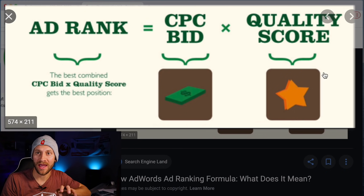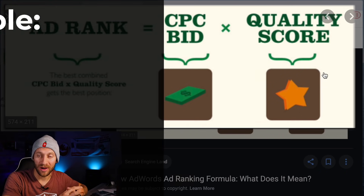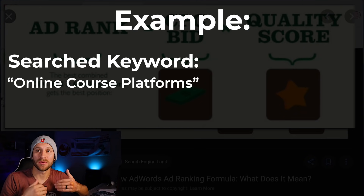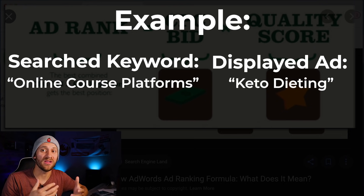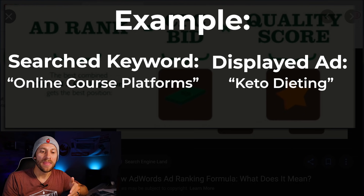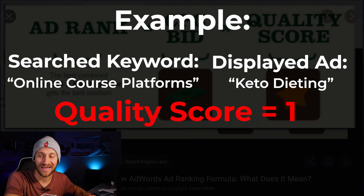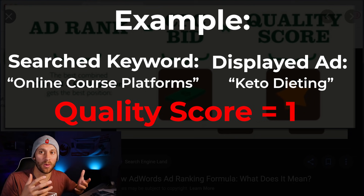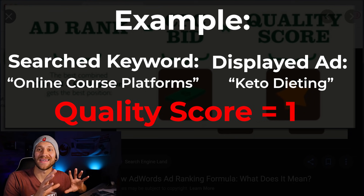Google assigns a quality score to your ad where they say, 'How well does this ad tie into this search term?' For example, if we're making a search for online course platforms and someone makes an ad for keto or some kind of weight loss program and throws it in there, they're going to have a quality score of one. Because Google says the person that's searching typed in 'online course platforms' — they're looking for software. You ran an ad for a weight loss platform, not at all what they're looking for. So your quality score is now one.